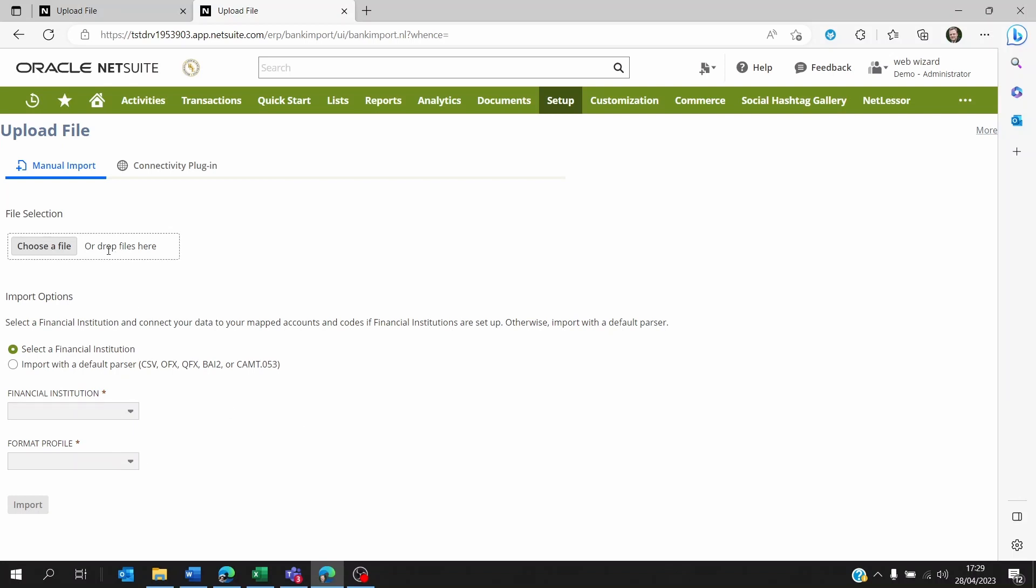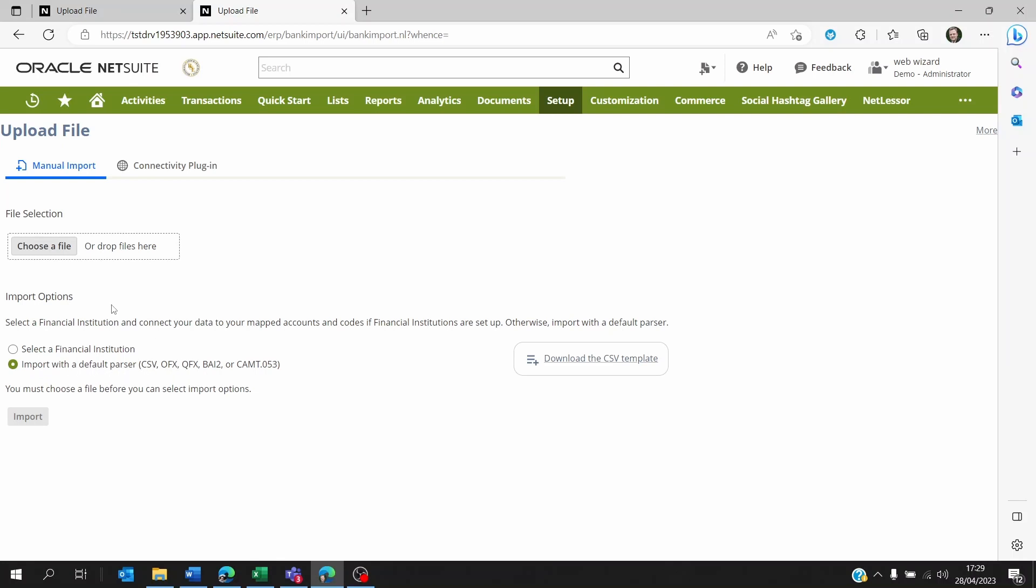If you only have one bank, then you can just select Import with a Default Parser CSV and you click on the file that you actually want to upload.